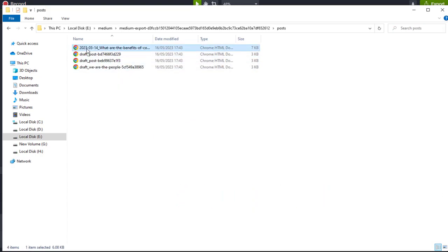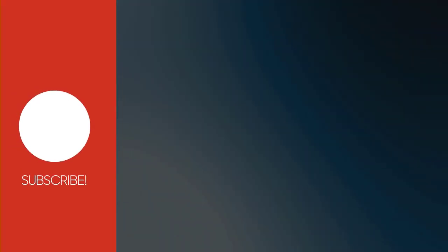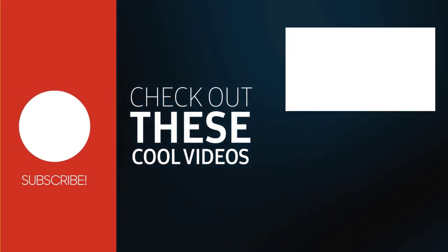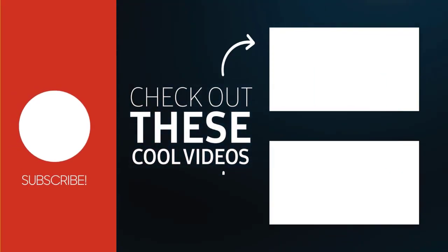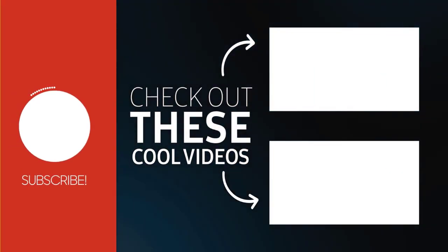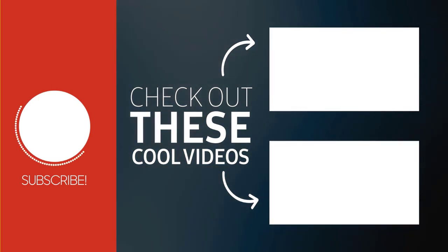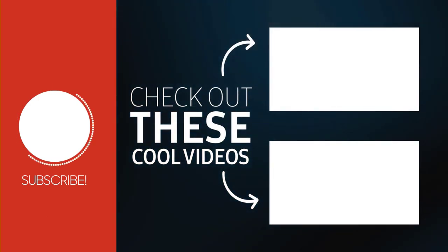I hope this tutorial has been helpful for you. If you found it useful, please consider subscribing to my channel and clicking on the bell icon to receive notifications of new content. Thank you.